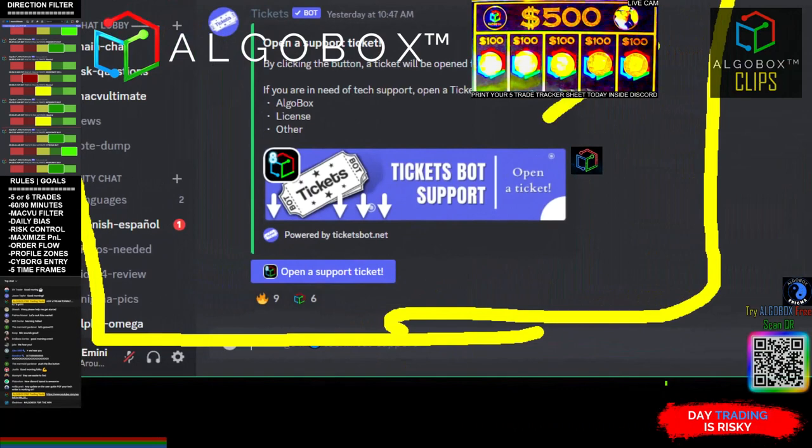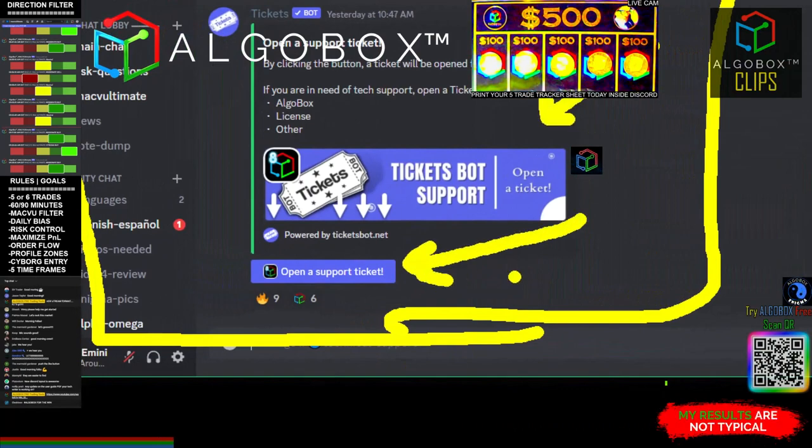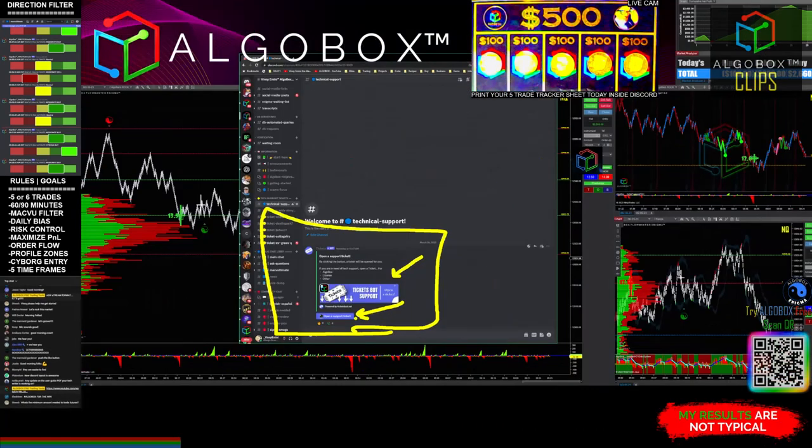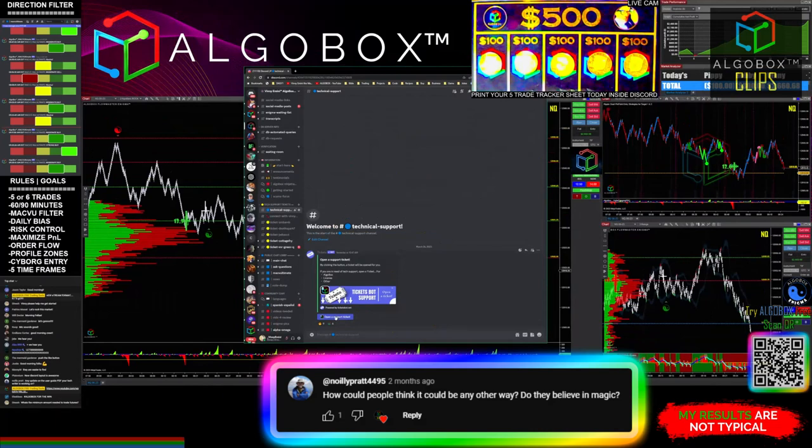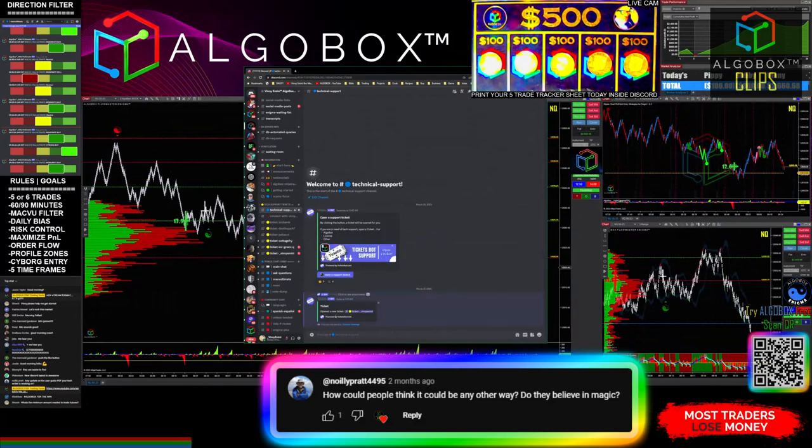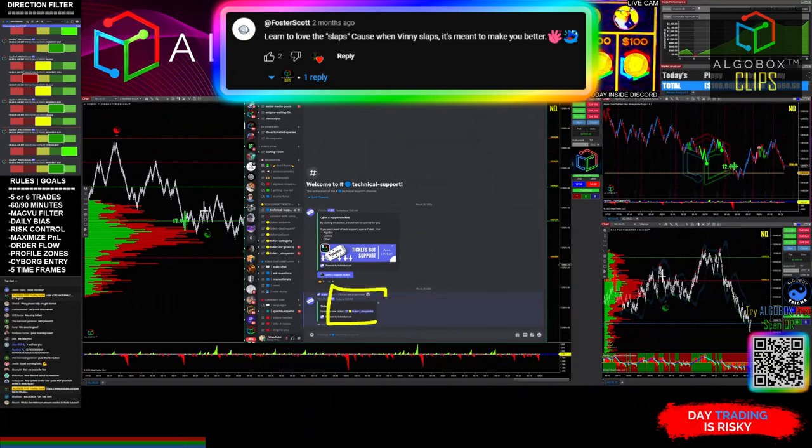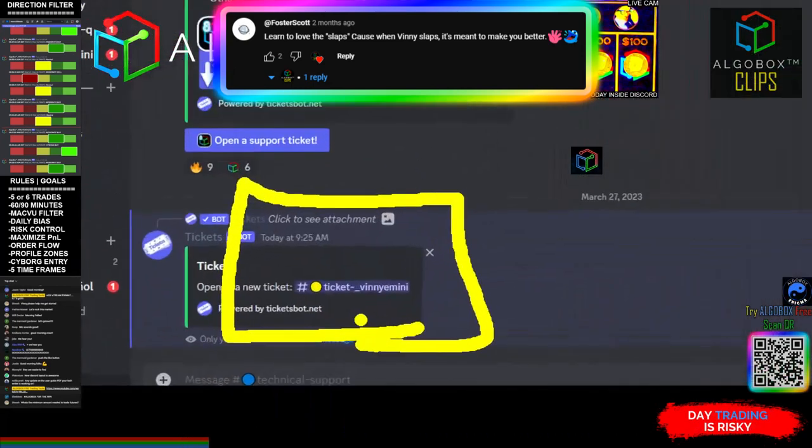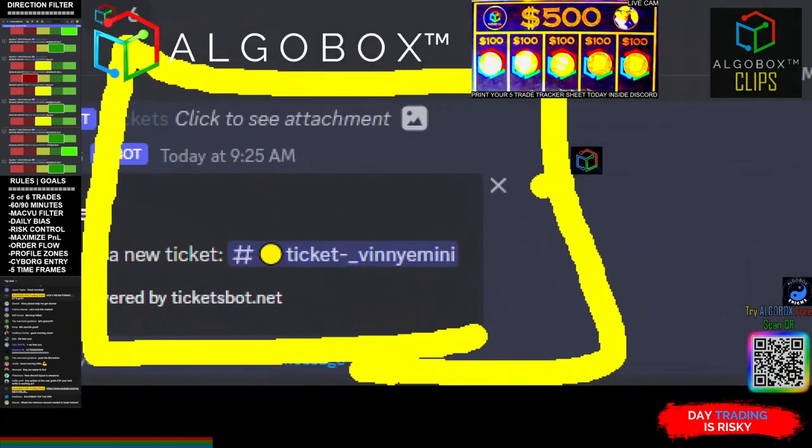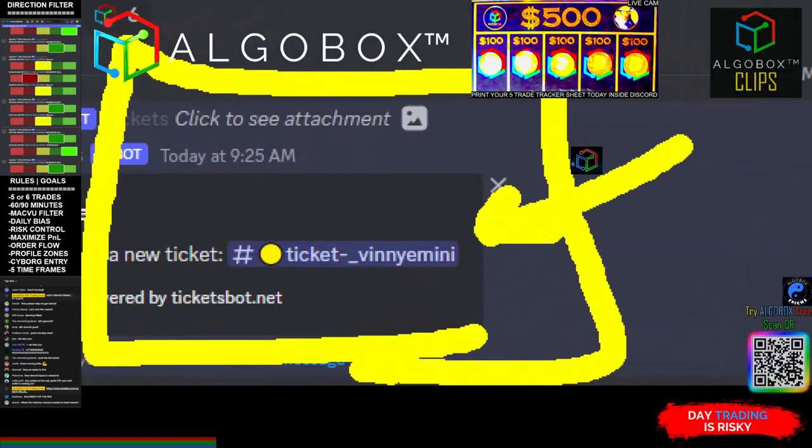There's our cool little ticket bot. Click this button that says open a support ticket. If you click it, boom, now it's got this neat little area. Because my name is Mini Mini, mine says ticket Mini Mini, but yours will be ticket underscore whatever your name is, and you'll have a private chat here.